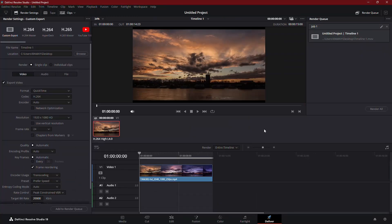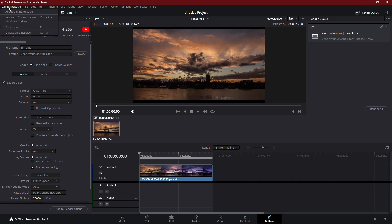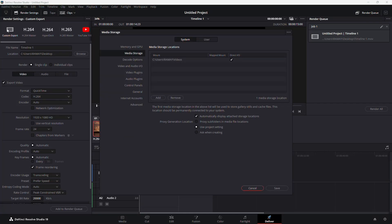To fix this, first go to the top left corner of DaVinci Resolve and click on DaVinci Resolve in the menu. Then, select Preferences from the drop-down.